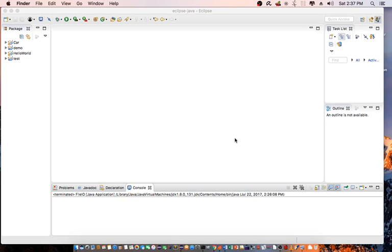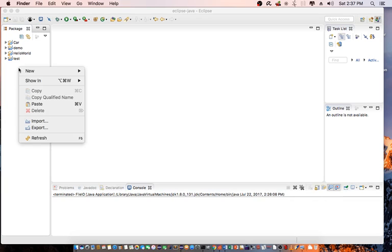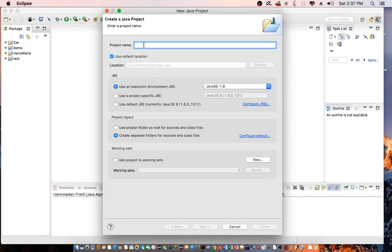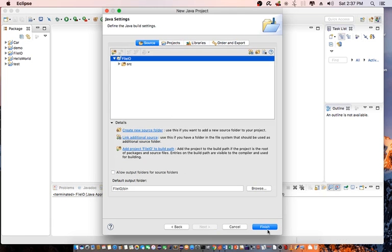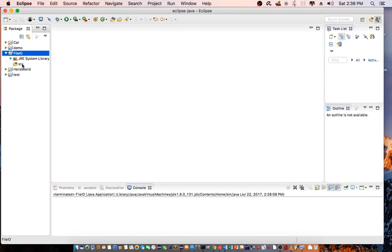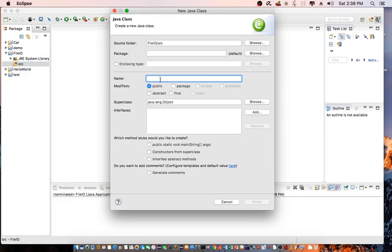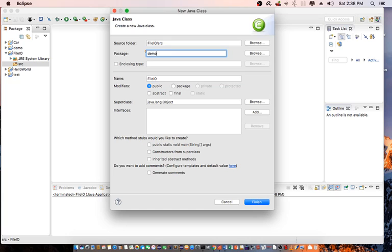Let's jump into Eclipse and find out what FileReader, BufferedReader, FileWriter, and BufferedWriter can do for you. Let's begin creating a project — a new Java project. I'm going to call this FileIO and click Finish. Next, I will add the source code. I'll add a new class and call it FileIO, with the package called Demo. Click Finish and add public static void main here.